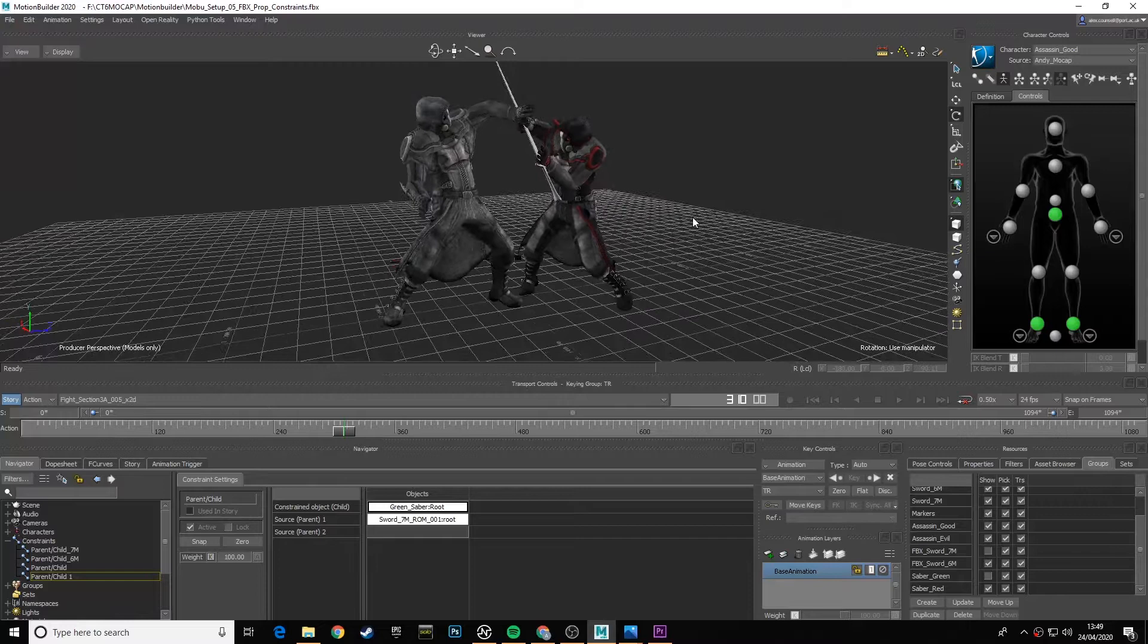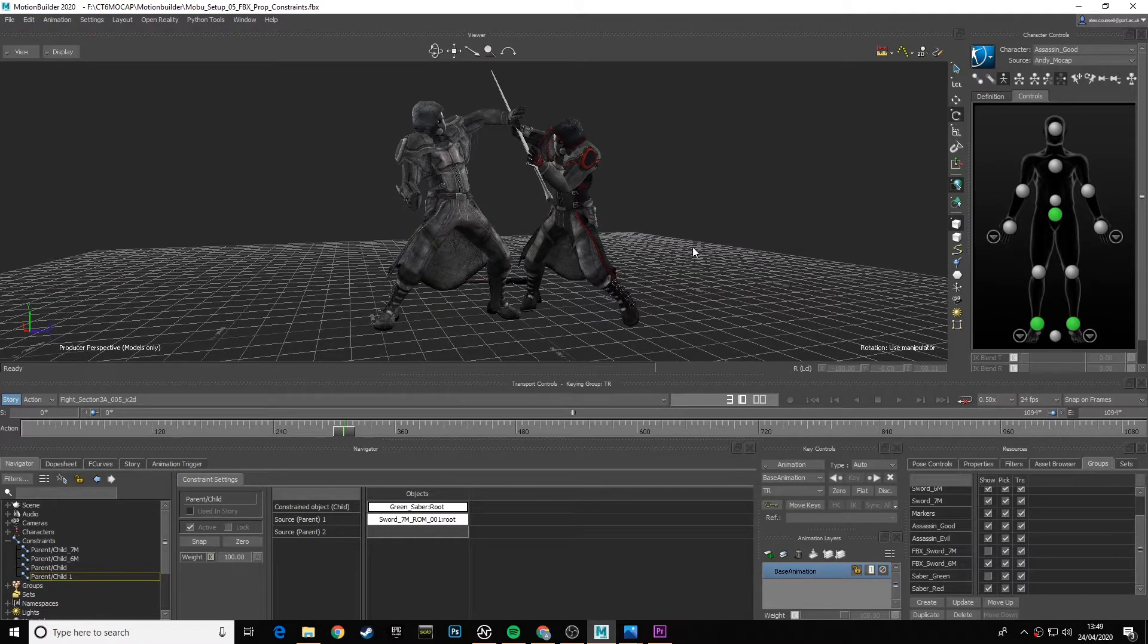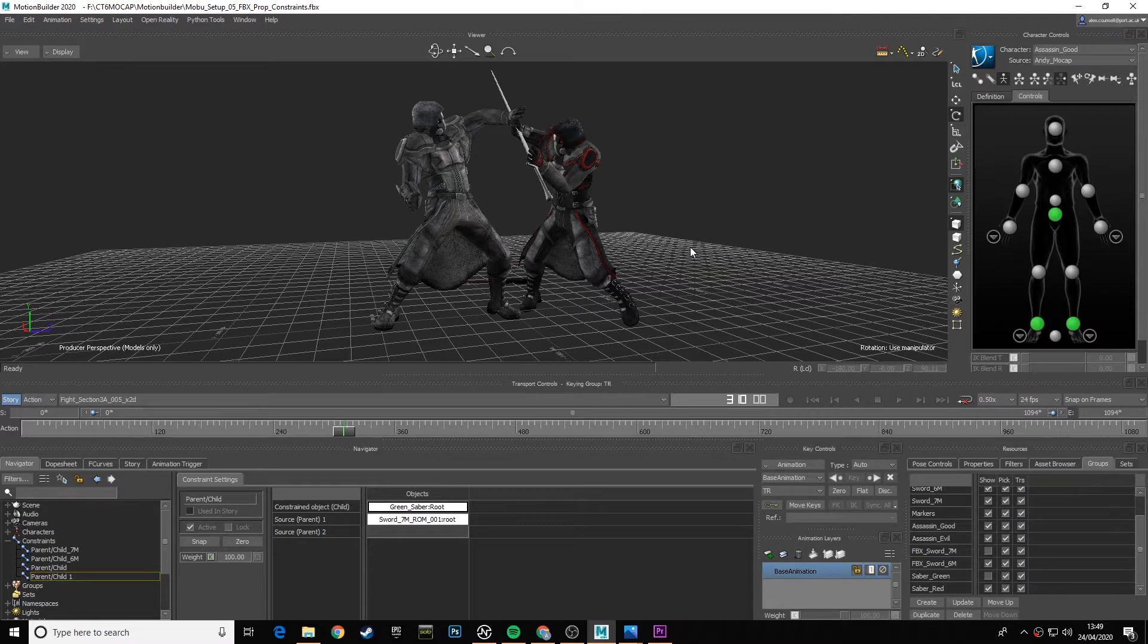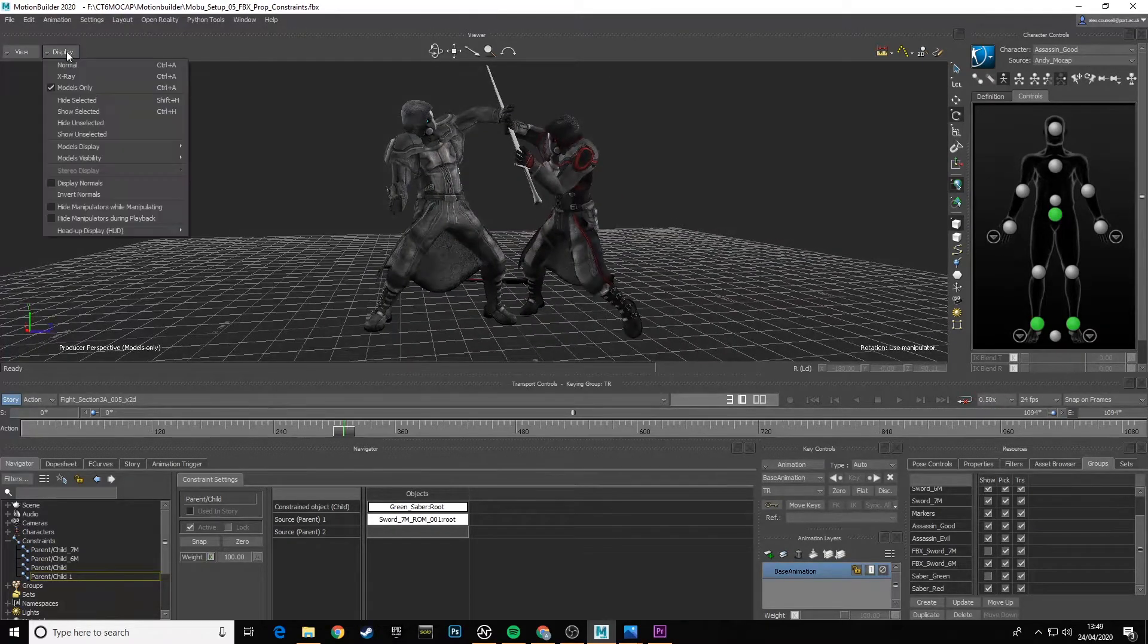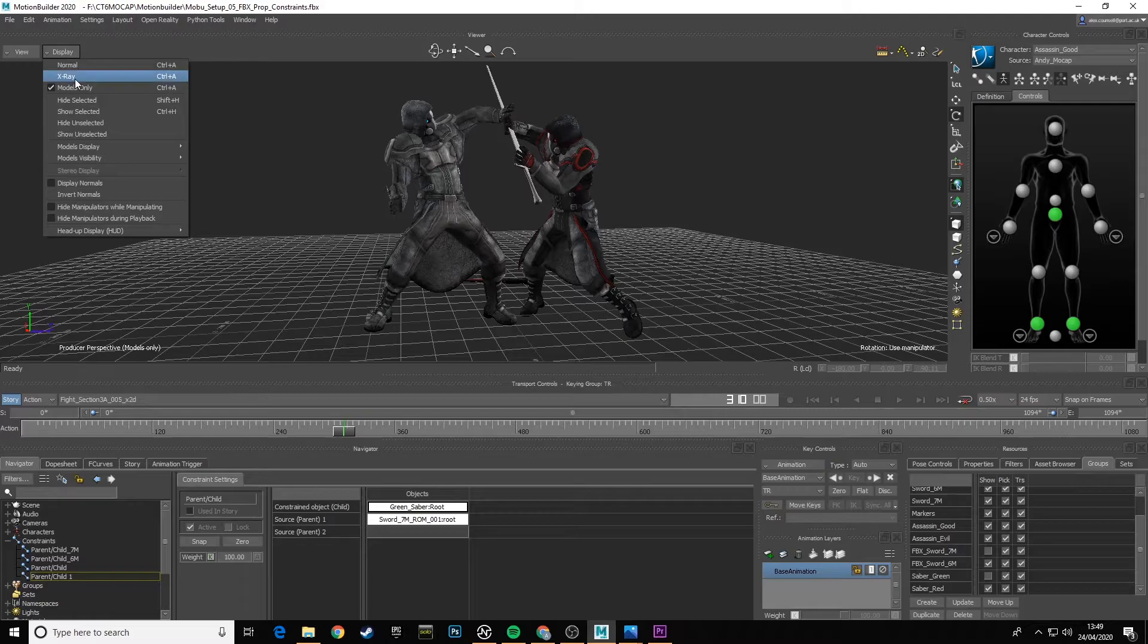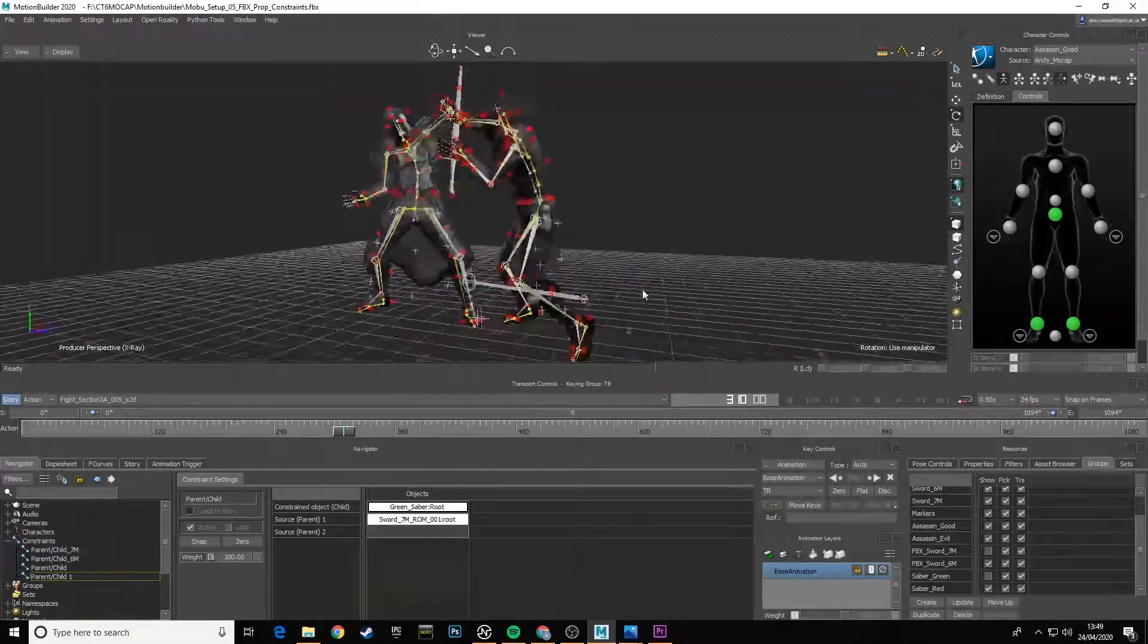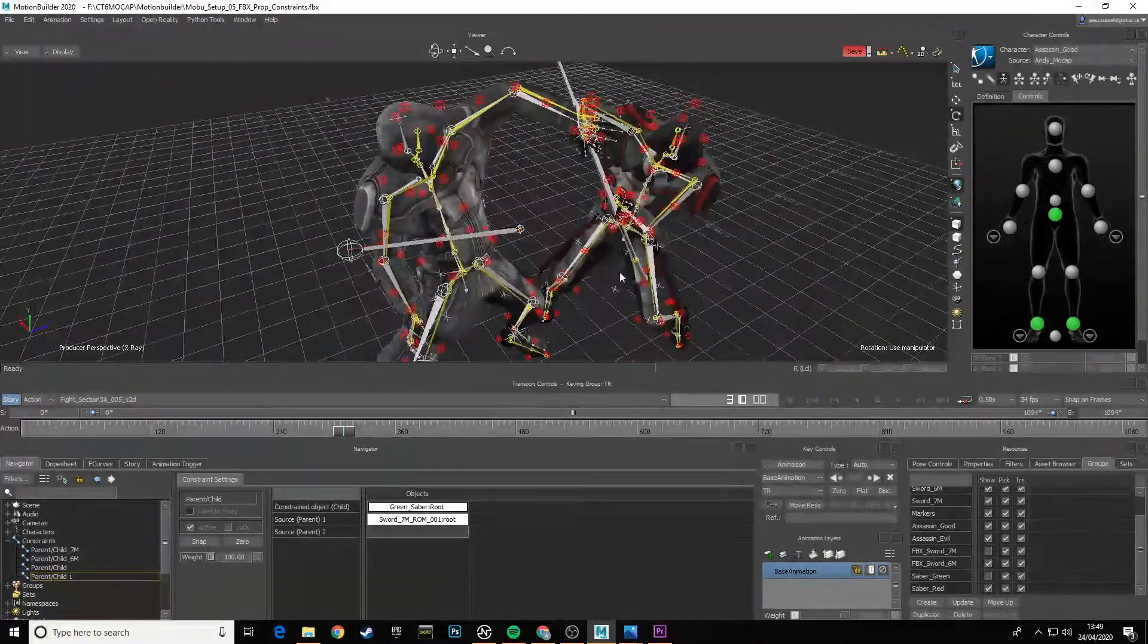Let's start having a look at these controls. Because we've got the characters, our two Assassin characters being driven live by motion capture here, there's a number of controls that we can start looking at to kind of start getting that match even tighter.